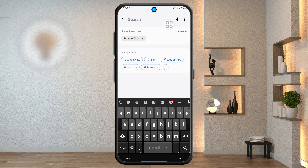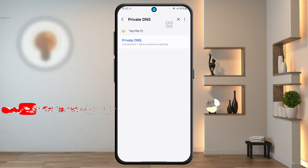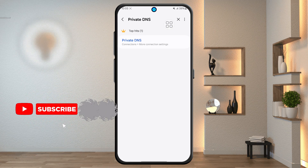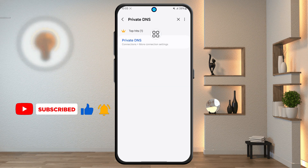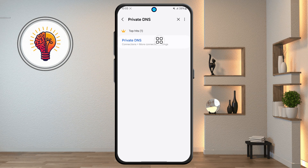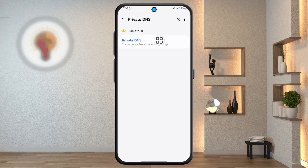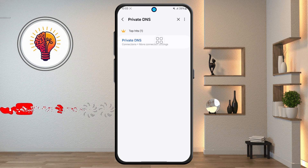Step 3: in the search bar, type "private DNS." A few options might pop up, like Wi-Fi settings or Bluetooth suggestions, but you want the one that says just private DNS. This is the setting that allows you to route your traffic through a DNS provider that blocks ads at the network level.